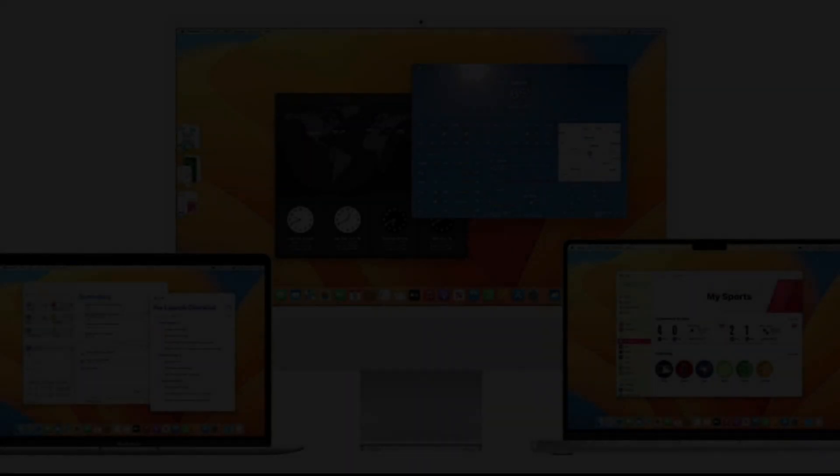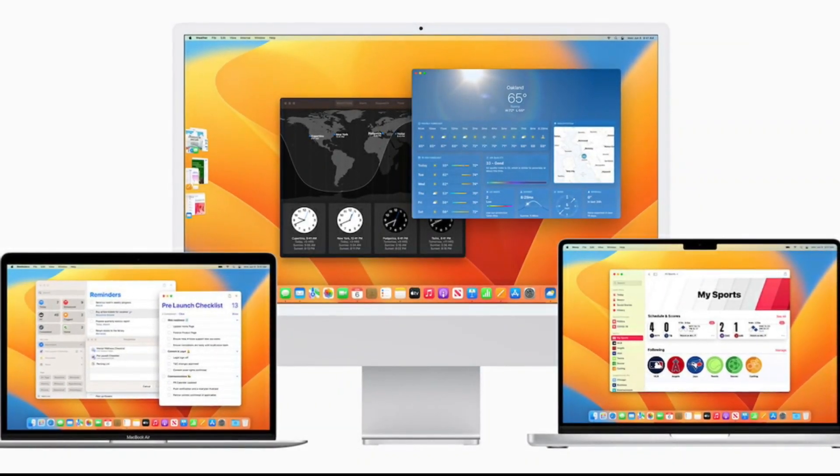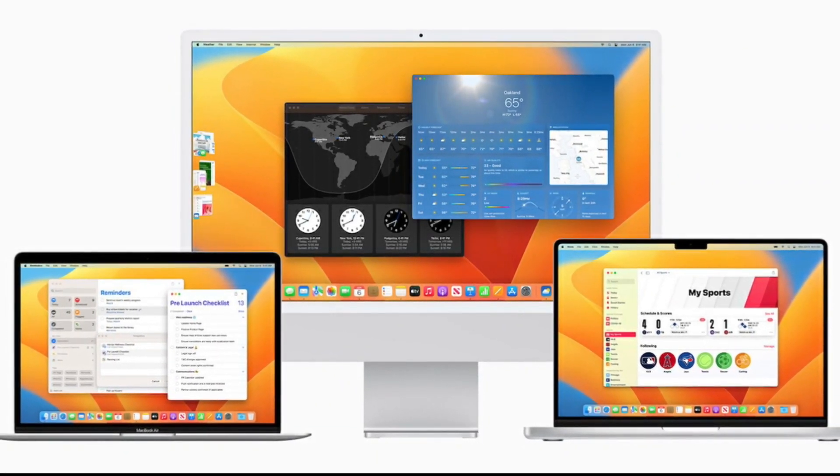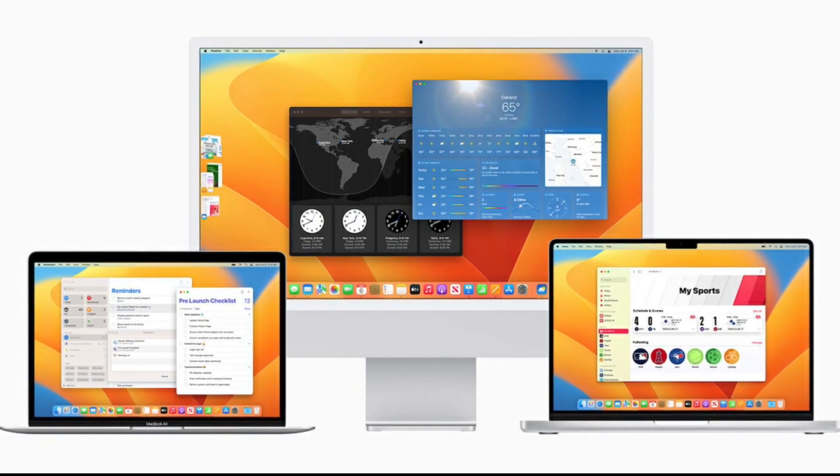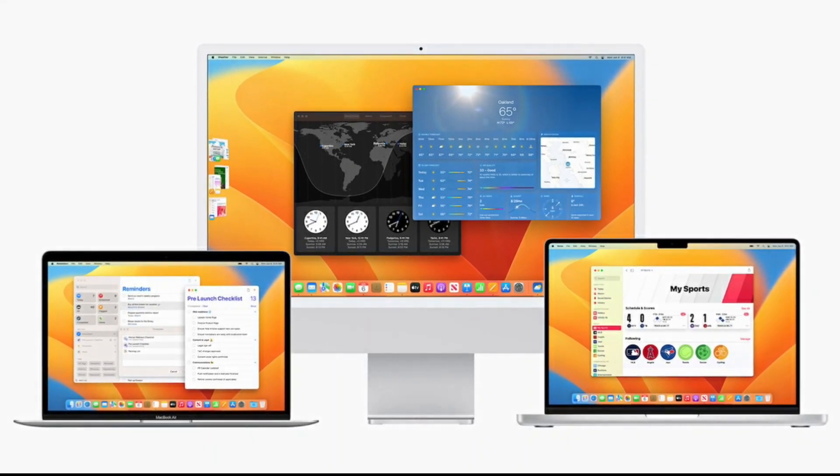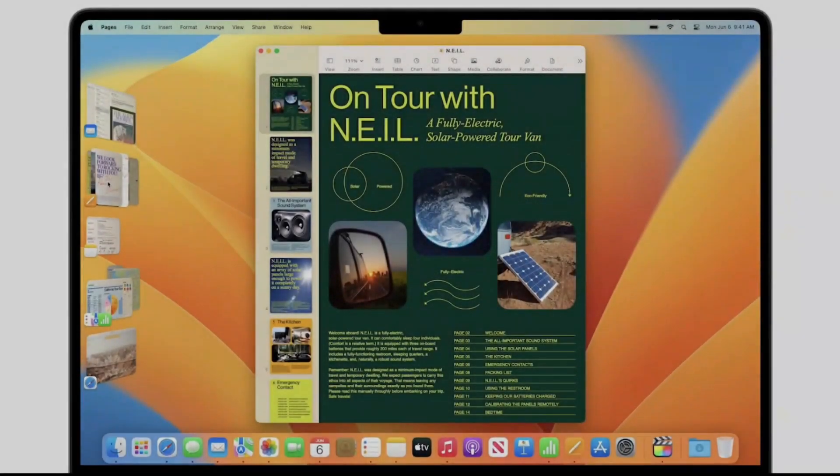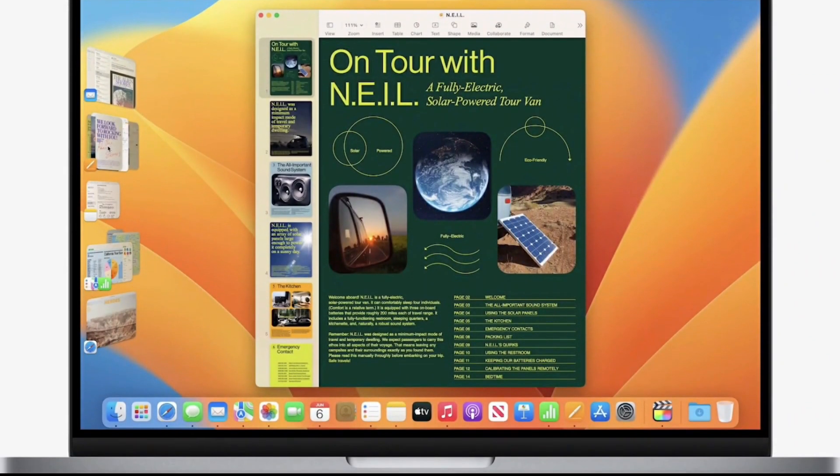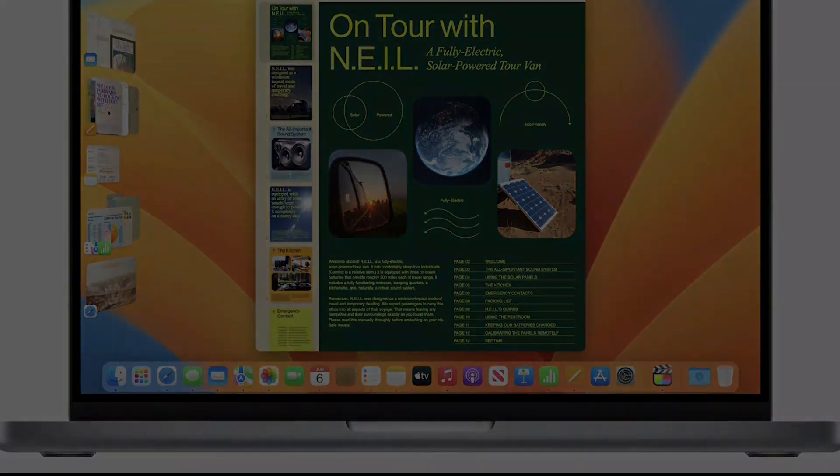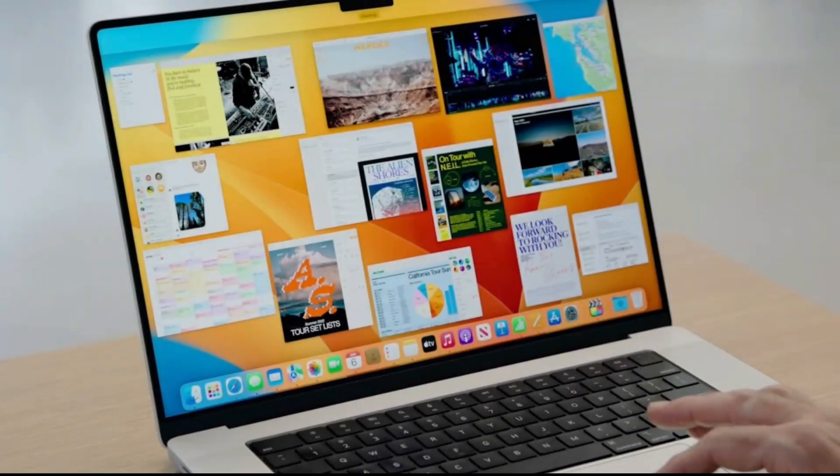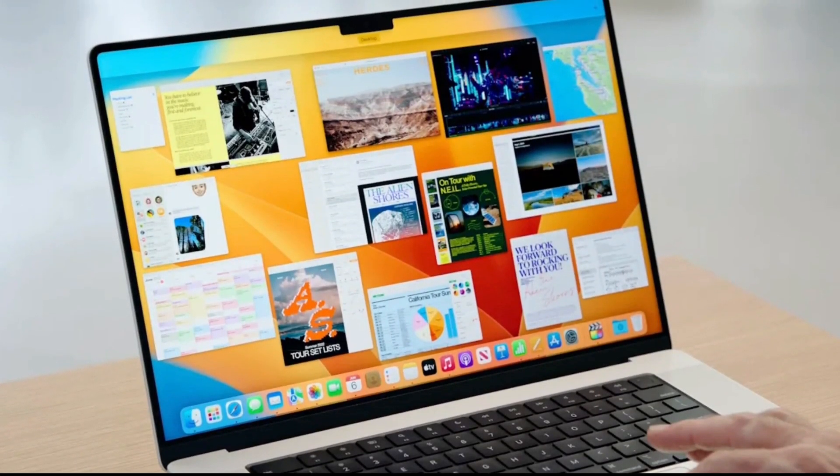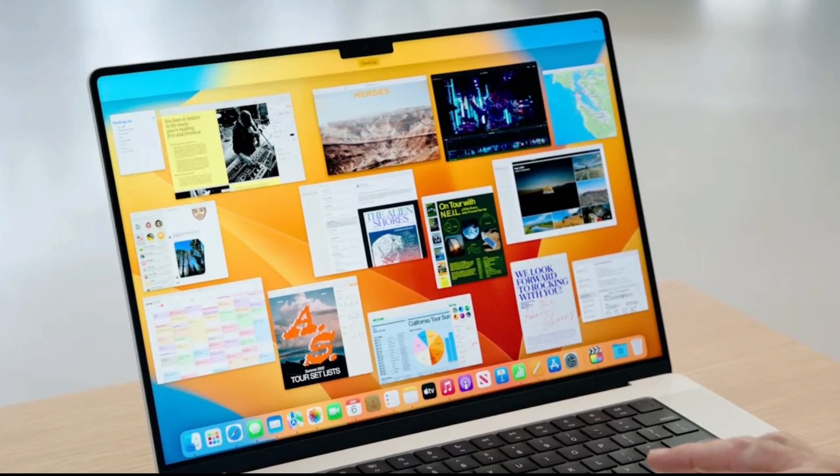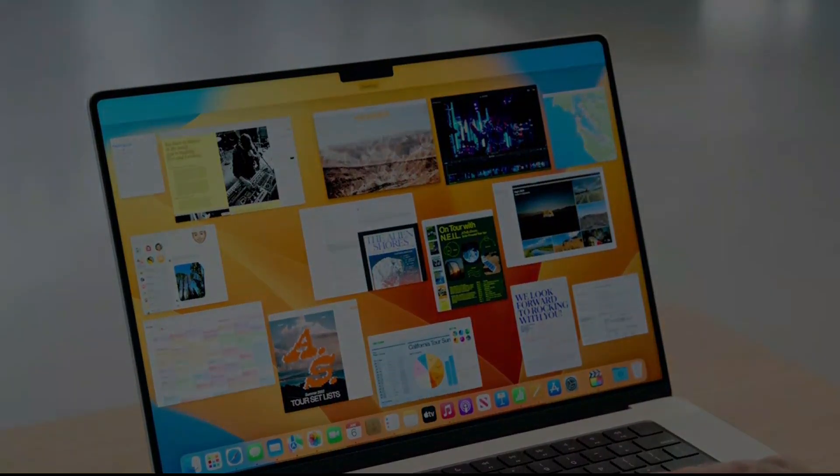While Ventura likely won't change your life, it will probably make it easier and more productive. If you have an Apple developer account, which costs $99 per year, you can download a beta version now. If you're a curious user and want to test the public beta when it arrives, you owe it to yourself to be cautious. Instead of installing it as an upgrade to your existing Monterey system, use the disk utility to create a new volume for it on your disk and install it there.